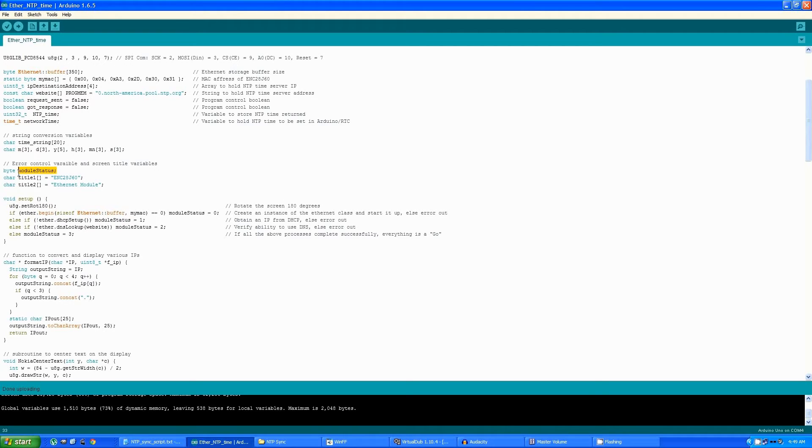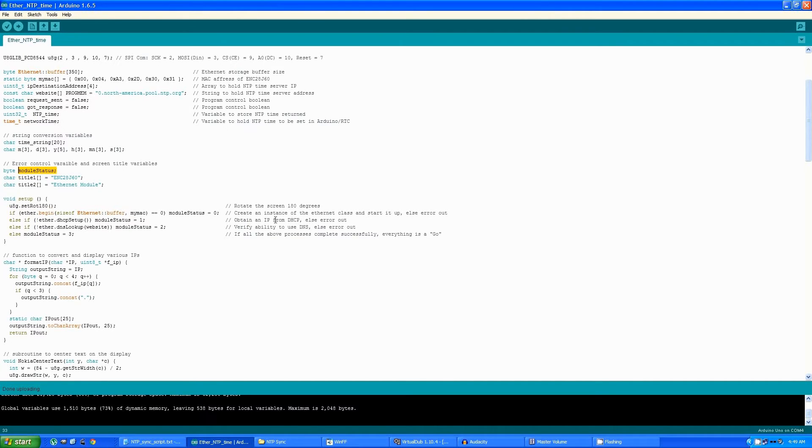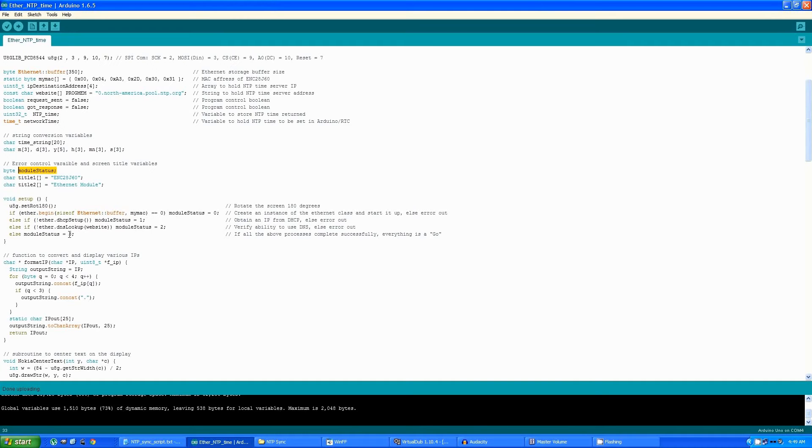So the setup routine flips the display because of the orientation of my display, sets up an instance of the Ethernet adapter. If there's no errors in doing so, it then checks to see if DHCP is working by obtaining an IP address. If no error occurs there, make sure that DNS is working, and if no errors occur of any kind, sets the module status to 3, which indicates that everything is good to go.